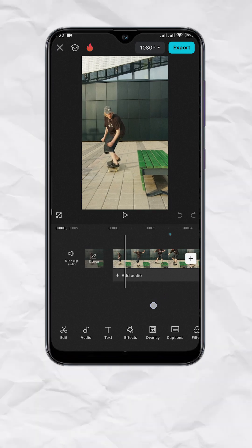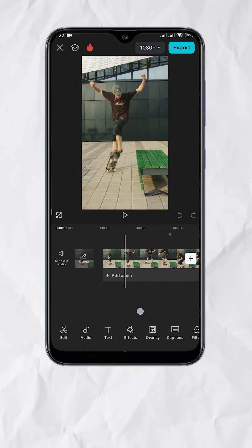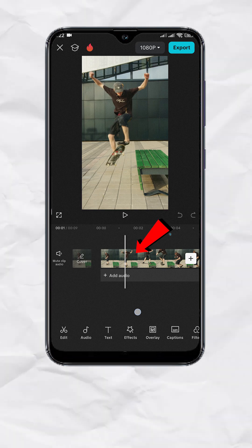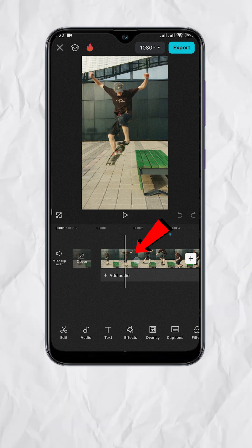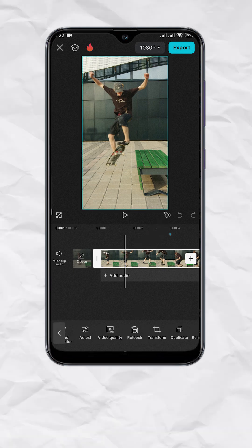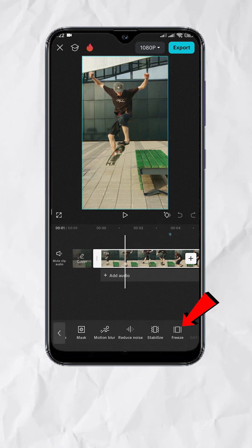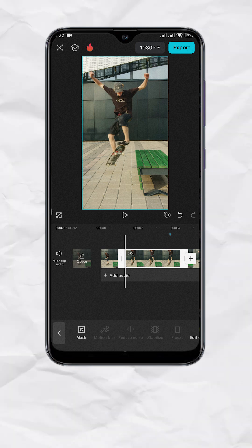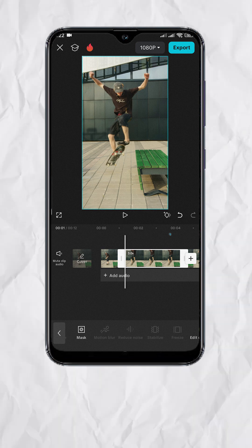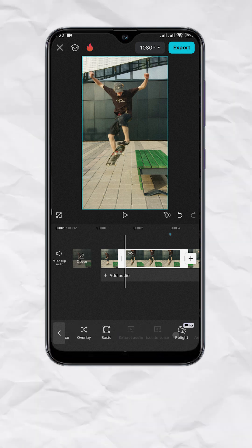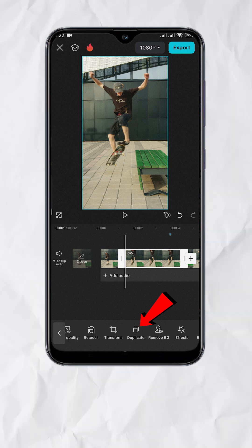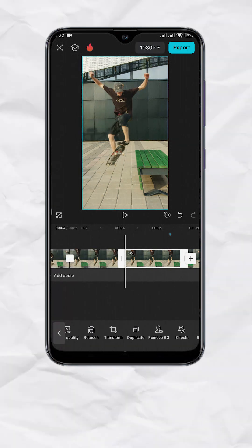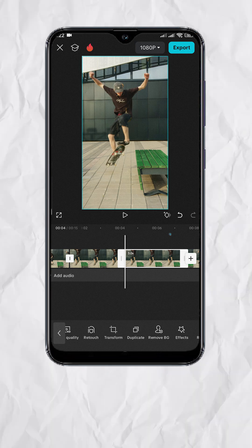First, position your playhead where you want the freeze to happen. Then tap on the clip. Look for freeze and you should have this static frame. With the static clip selected, look for duplicate. And now you have two copies of the static frame.